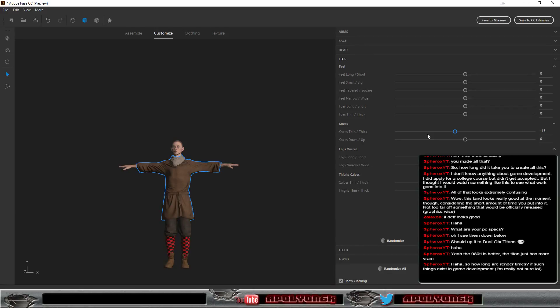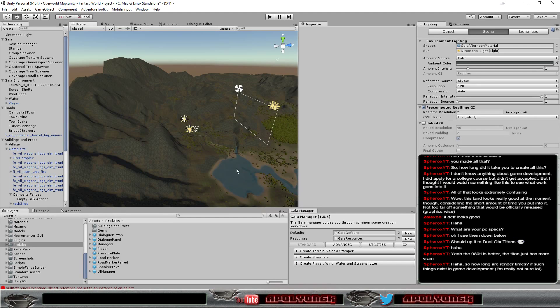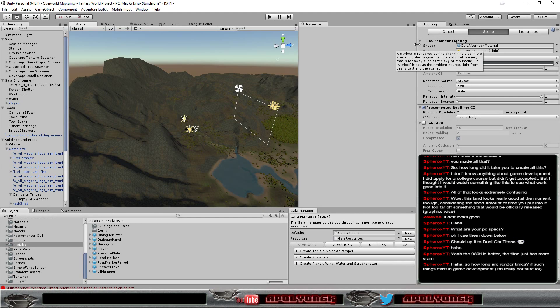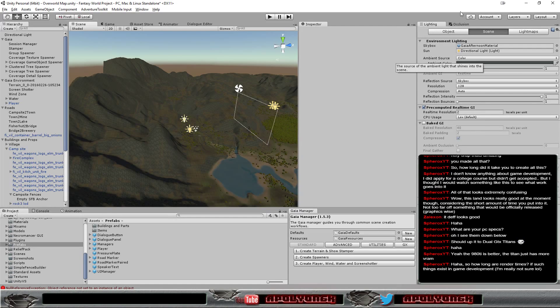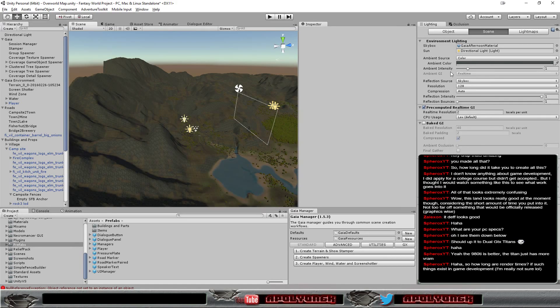The thing is, I don't really have to deal with render times as such. The times where I kind of slowed down is when I'm working with lighting.